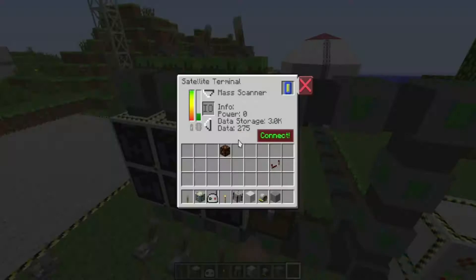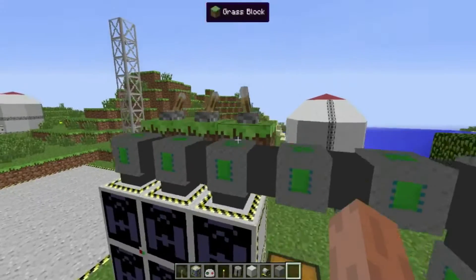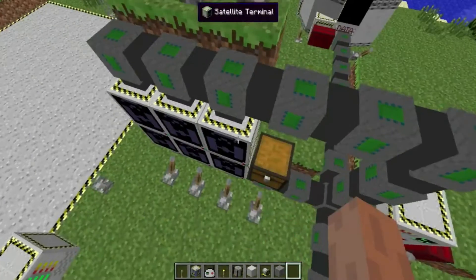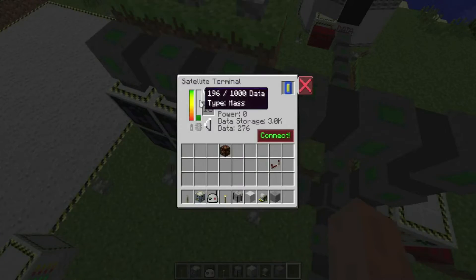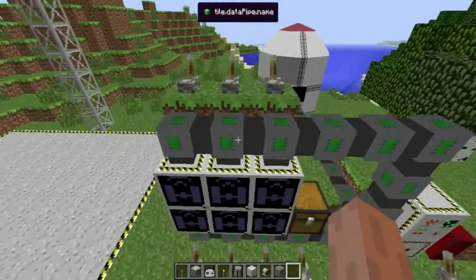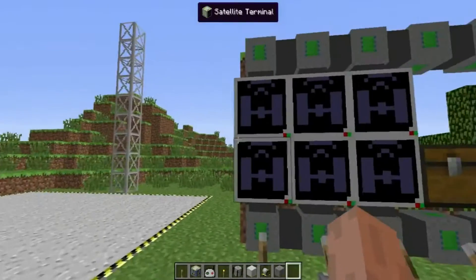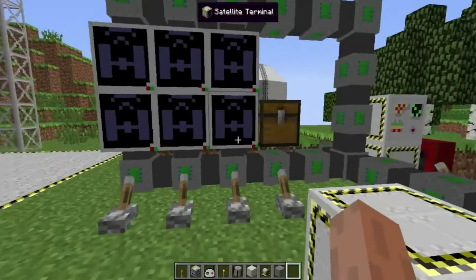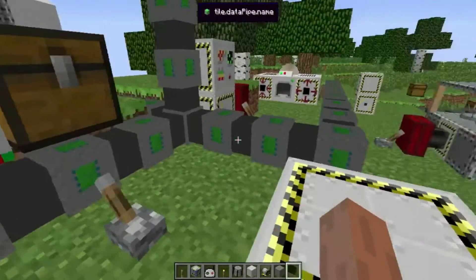Turning this off will cease the data flow. You can see it stopped. And it started again. This works for all types of data.